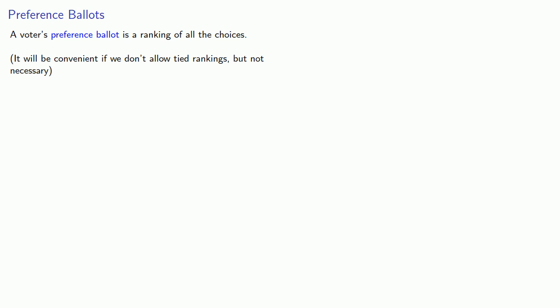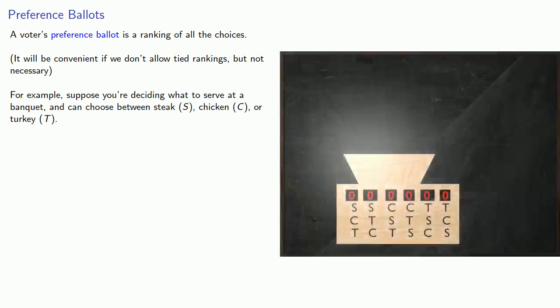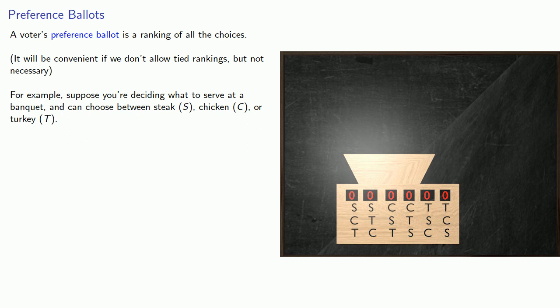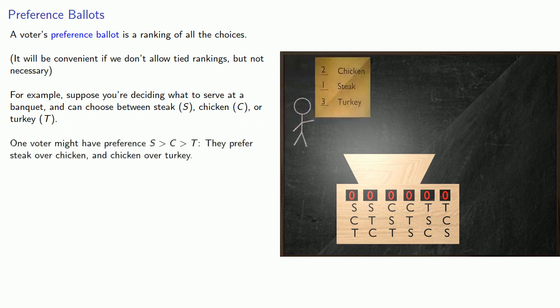For example, suppose you're deciding what to serve at a banquet and can choose between steak, S, chicken, C, or turkey, T. Our voters can rank the choices. So one voter might have preference S over C over T.